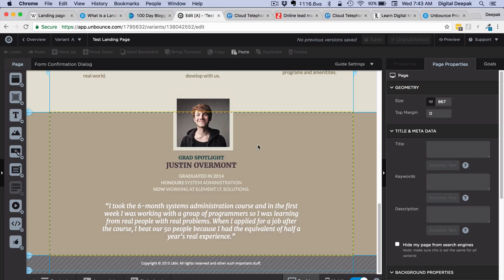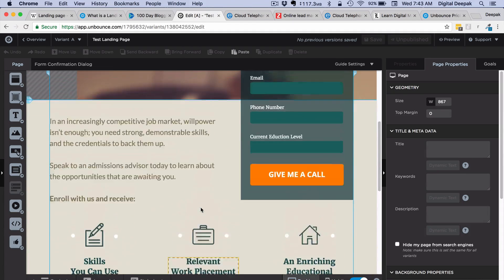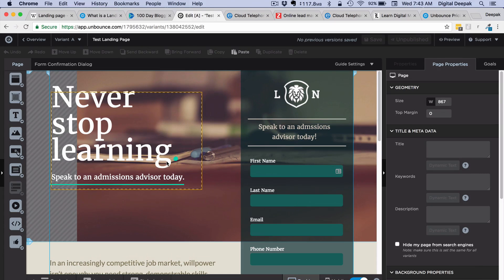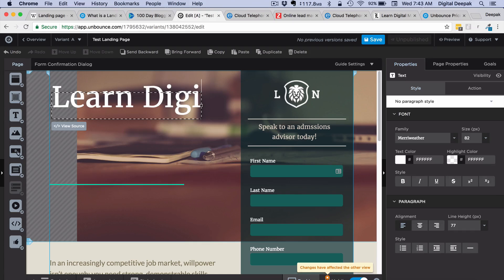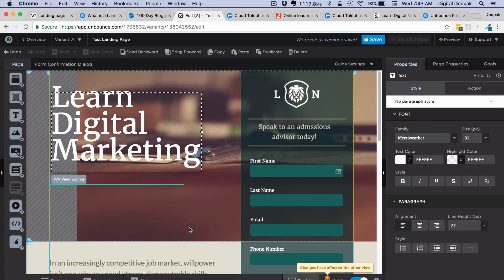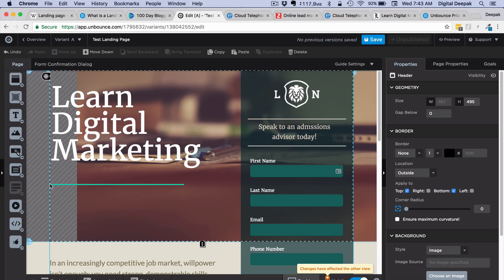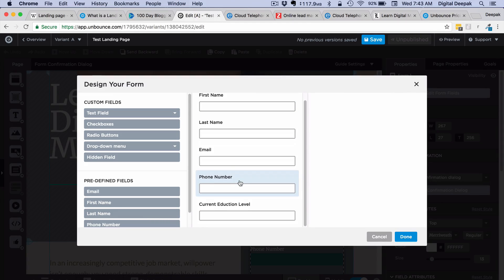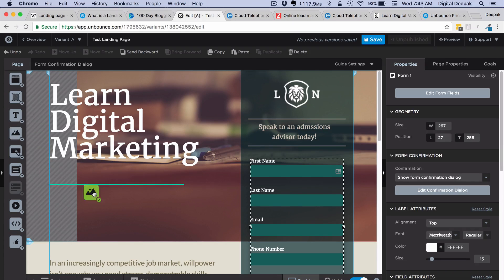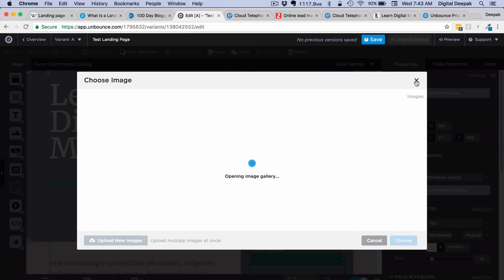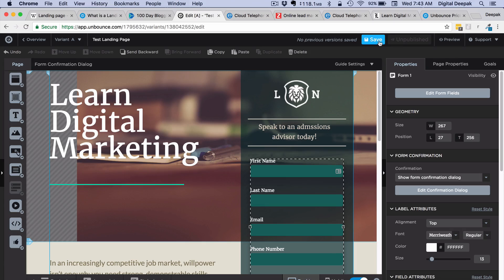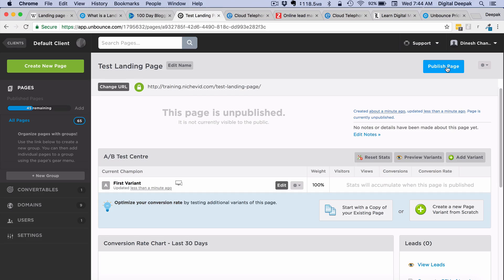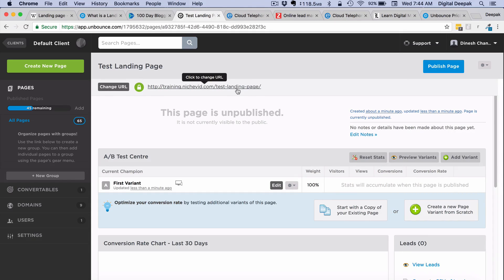You can edit text, add images, change the font, and drag and drop elements. If I double-click on this I could type 'learn digital marketing.' If you double-click on the form, you can configure what details are being asked for. You can add new images by dragging and dropping and uploading your own. After everything is done, you click save, choose the domain where you want to publish, and publish it. I click save and then can publish the page on any URL I have configured.